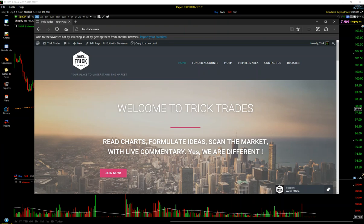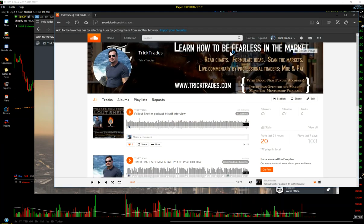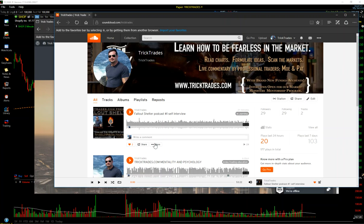And as well as my SoundCloud account, SoundCloud.com slash tricktrades. This is where I'm going to start doing my podcasts.